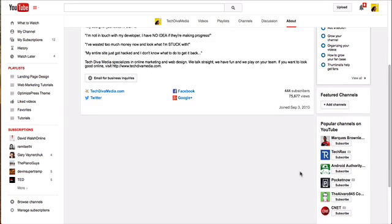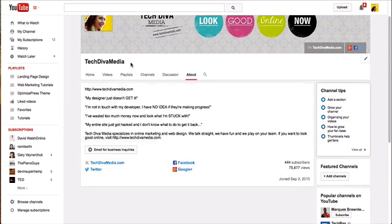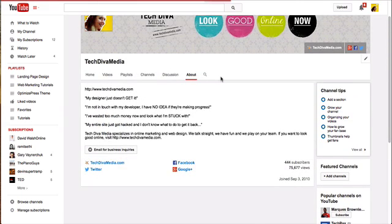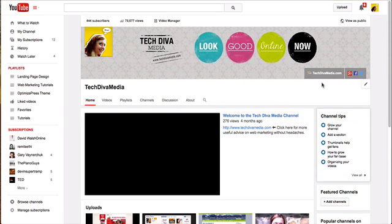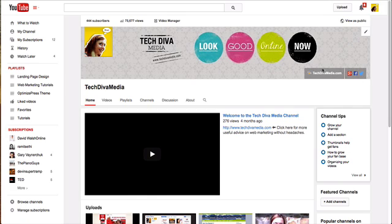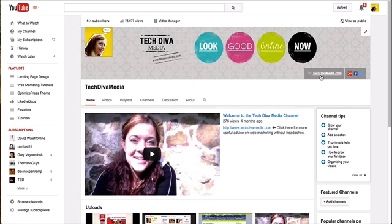Then you just hit 'Done' and that's literally it. If you go back to your channel home, you'll see your different links up there. The link you have listed first will be the largest and will display whatever label you put in for it.